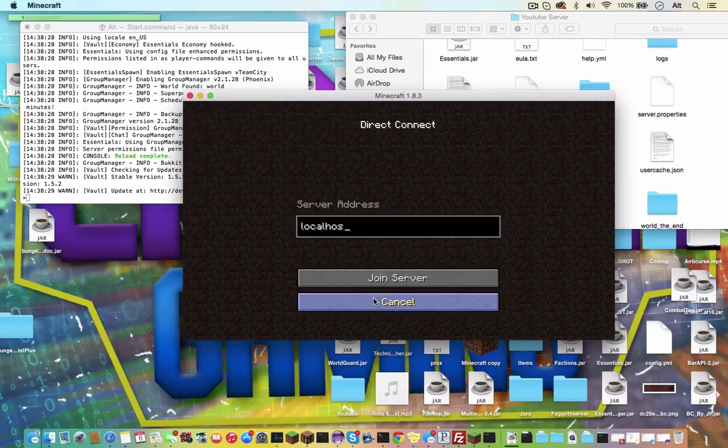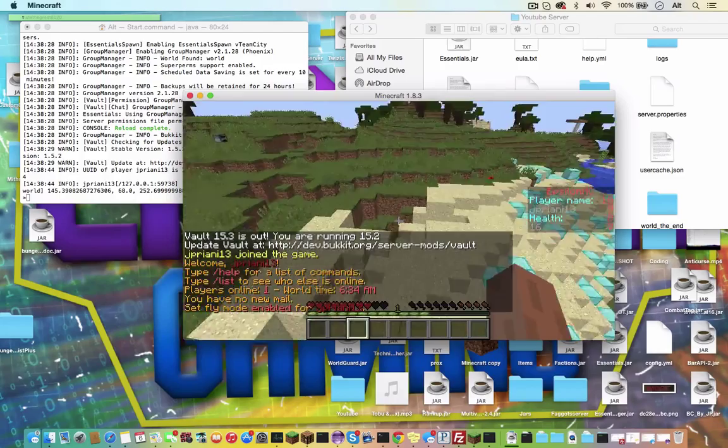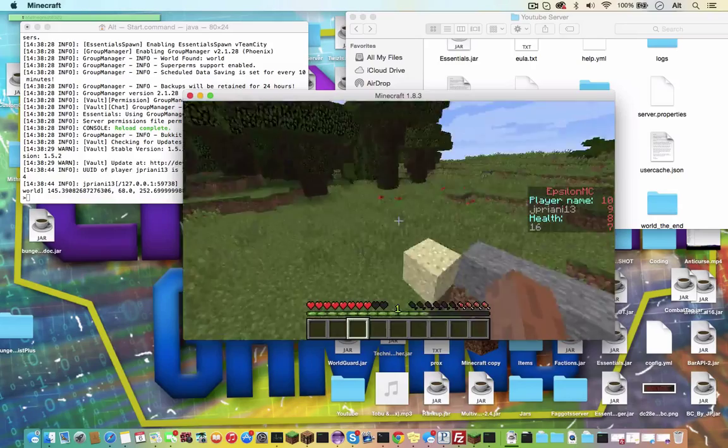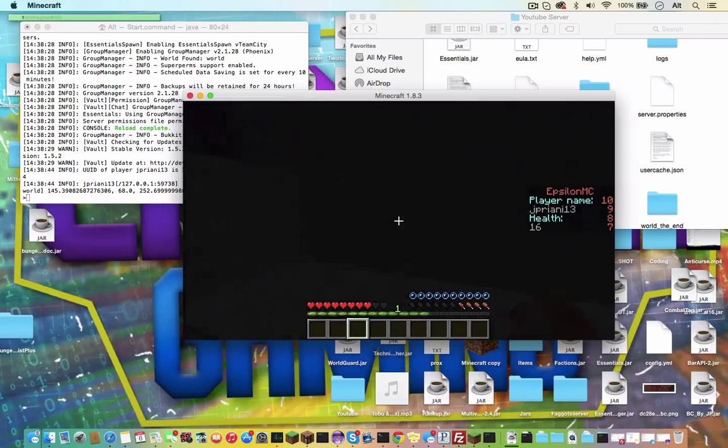And there you have it. Epsilon MC, player name jperony13, health 16. Let's get injured, or at least try to, and see if this scoreboard will update. I don't really know how I'm going to get injured. So I guess we'll just drown or something. May take a little bit of time, but it's alright.